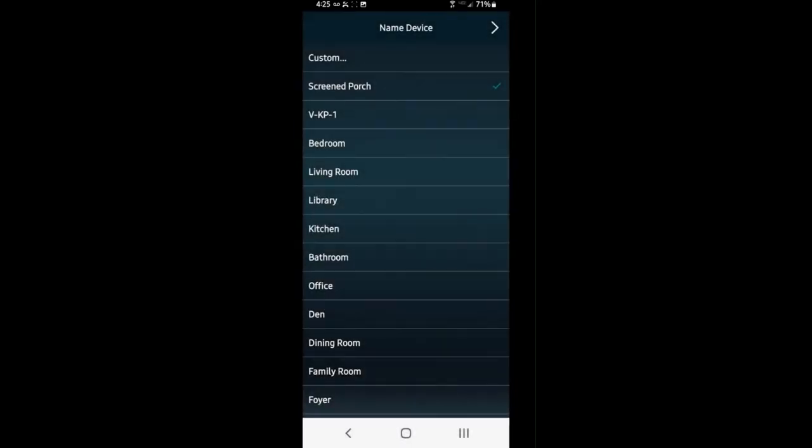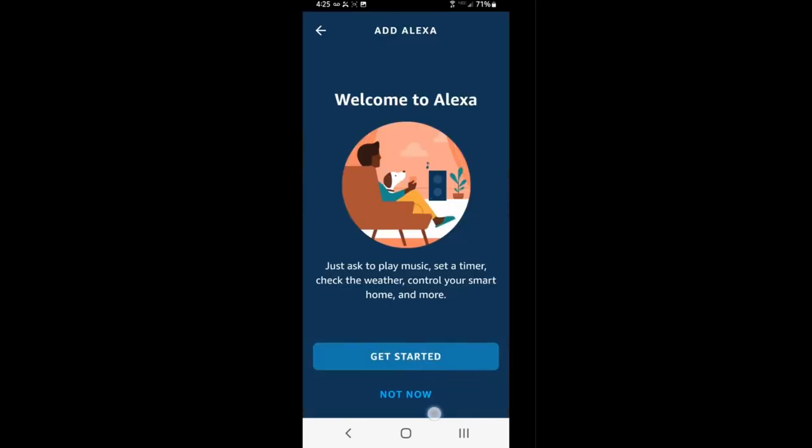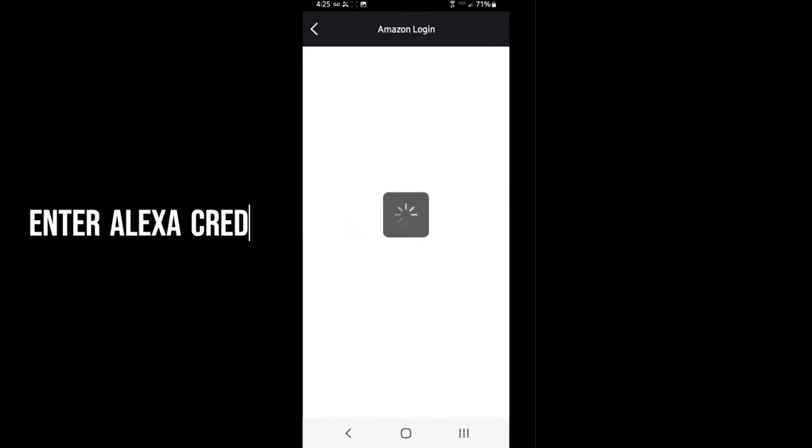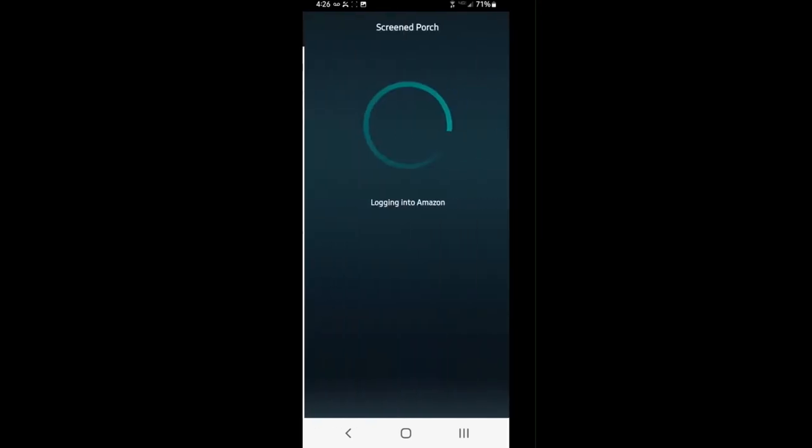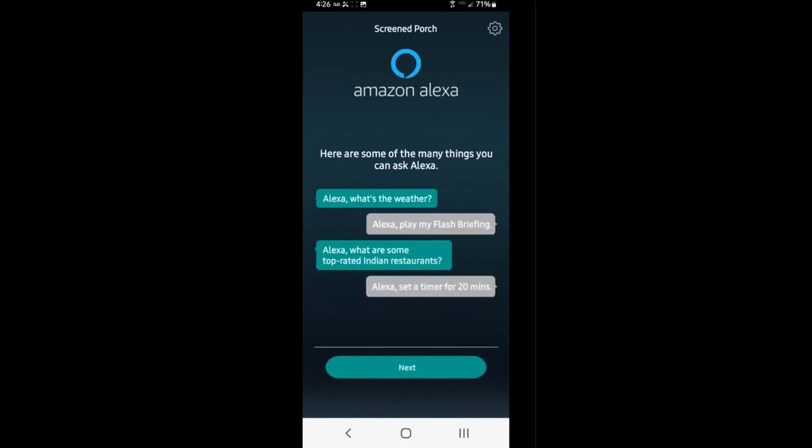It's going to ask us to configure it for our Amazon Alexa account and we'll go ahead and click get started, enter our credentials and select allow. Choose a language and we're ready to go.